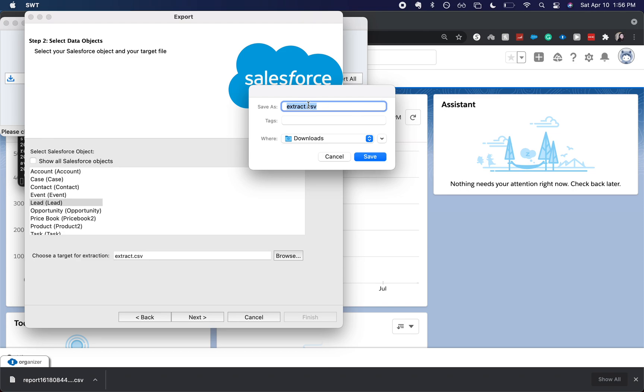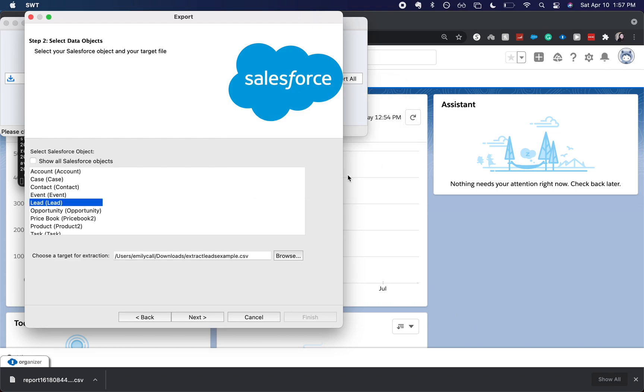If you do it just extract dot CSV sometimes it won't work, so I like to add a number or add some type of clarification to the title so then I know what's in it. It's going to go to my downloads which is great, and I'm going to click next.